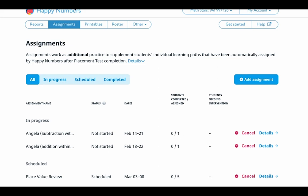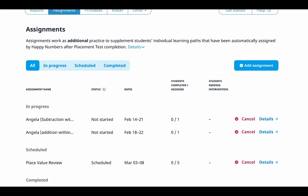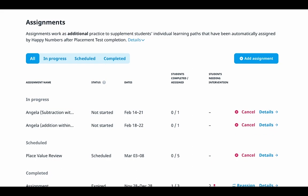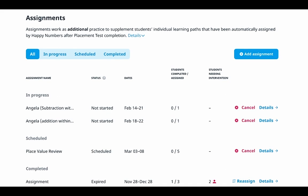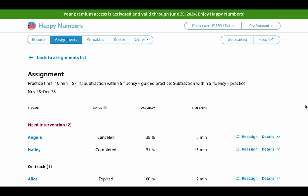As mentioned earlier, the assignment feature comes with its own reporting section. This section offers a comprehensive view of each student's engagement, accuracy, and time spent on their assigned tasks, empowering you to make informed decisions in your instructional approach. At the top of the page, you'll find an overview of the practice time and skills assigned for a particular task. The practice time indicates the estimated duration and the skills demonstrate the specific learning objectives addressed. The report provides a list of students who were assigned the task, each accompanied by their status and progress. The categorization allows you to identify students who may require additional support or who are doing well on their own.